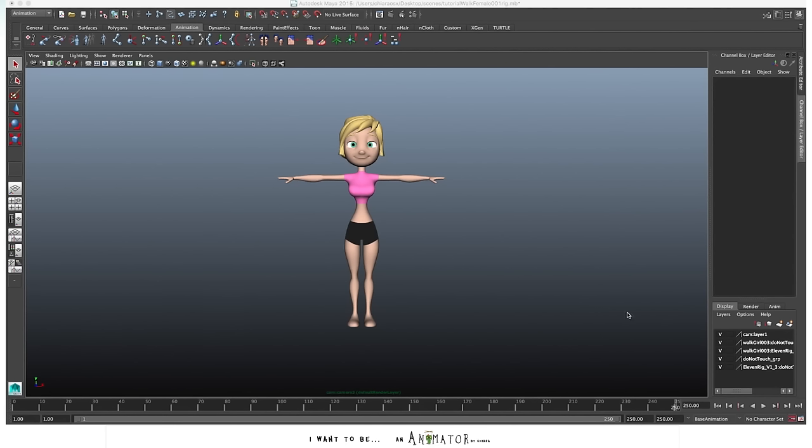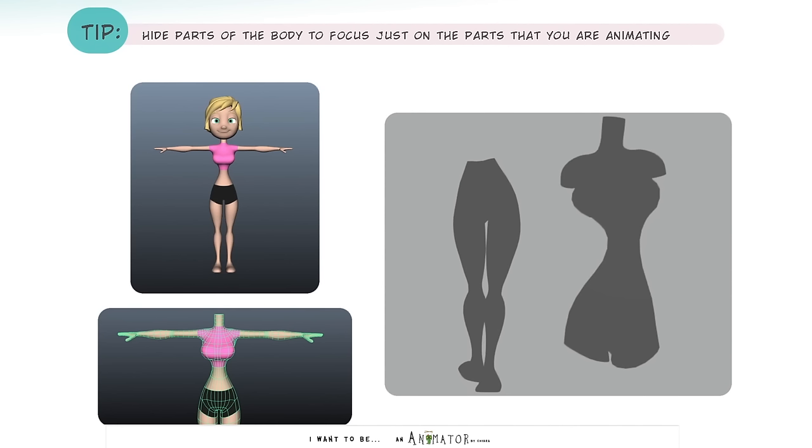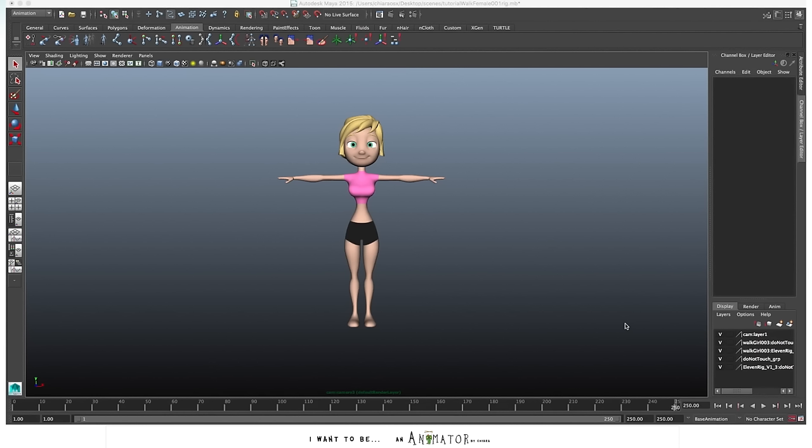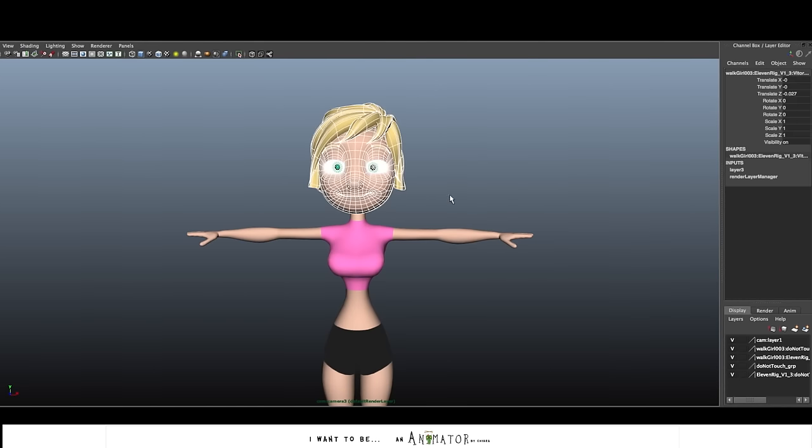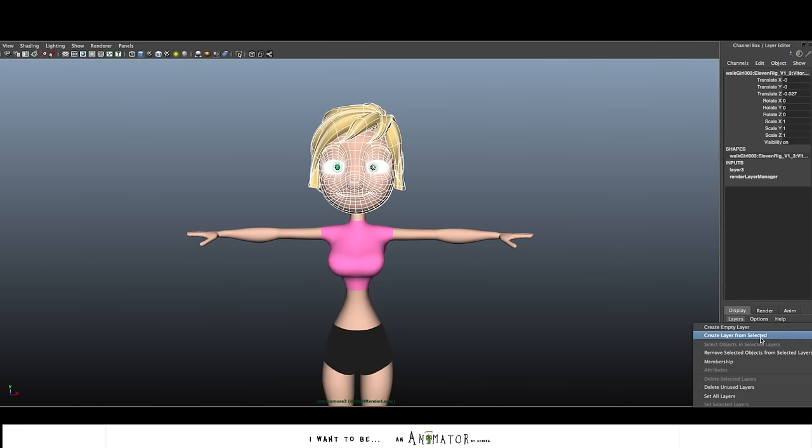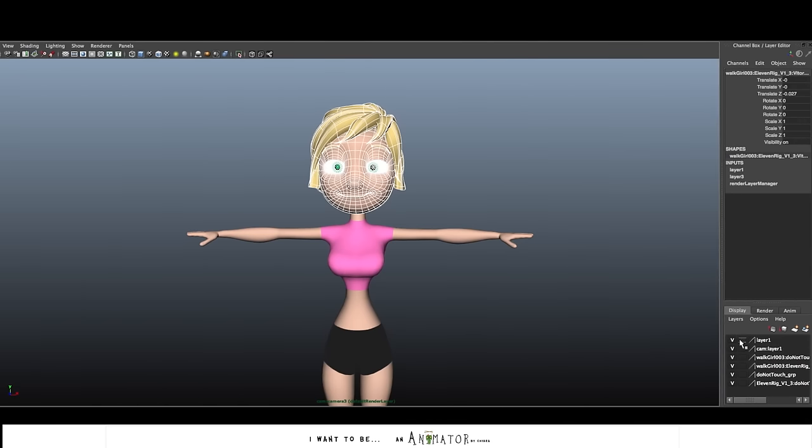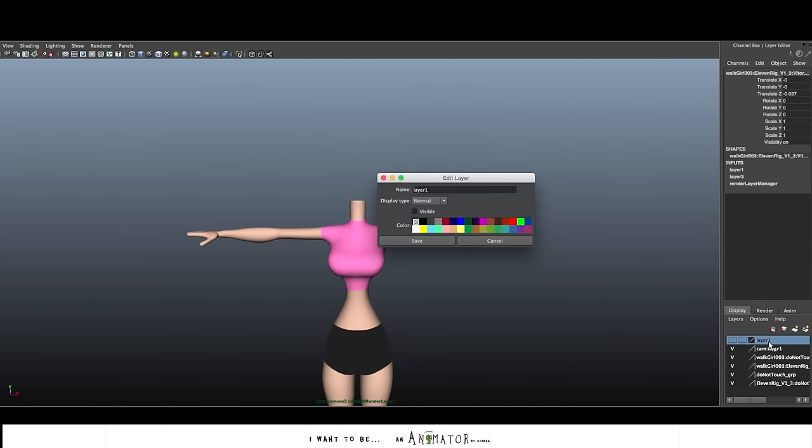What I do at this moment is to hide the parts of the body that I'm not going to animate now. So I just want to focus on the lower part of the character so I go to hide everything above the hip. In this case the head with the eyes and the ears are separate from the body so I just select the geometry and I create a layer that I would go to hide.